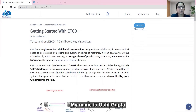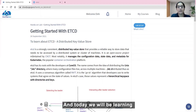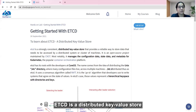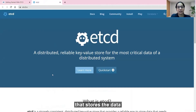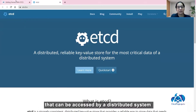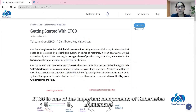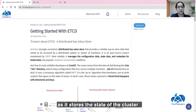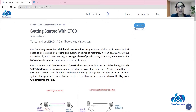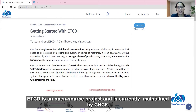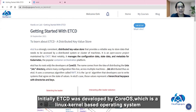Hello everyone, my name is Oshi Gupta and today we will be learning and discussing about etcd. etcd is a distributed key-value store that stores data that can be accessed by a distributed system. etcd is one of the important components of Kubernetes architecture as it stores the state of the cluster. etcd is an open source project currently maintained by CNCF. Initially, etcd was developed at CoreOS, which is a Linux kernel-based operating system.